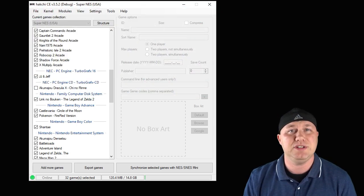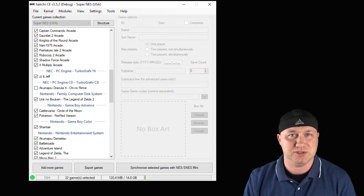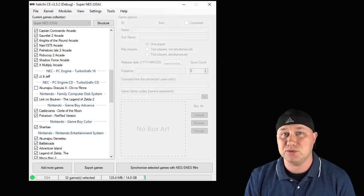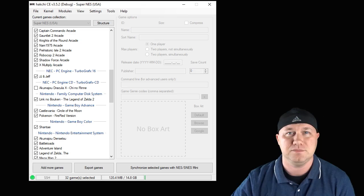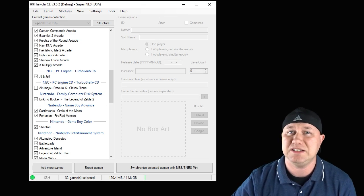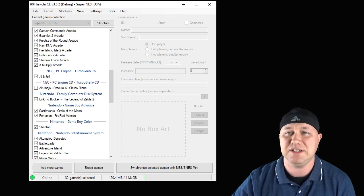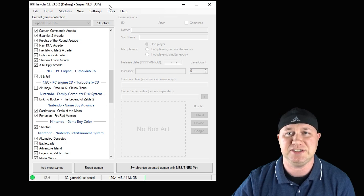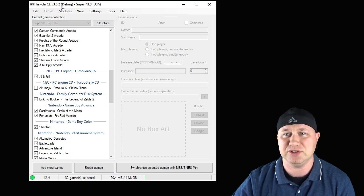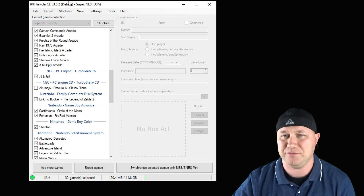To begin with, you need to hack your system. I will have a tutorial in my description on how to do that. After that's been done successfully, you need to open up your version of HackGCE — the newest version is 3.5.2.